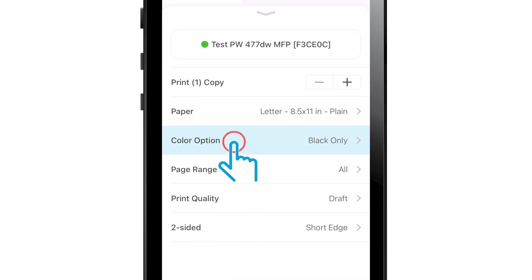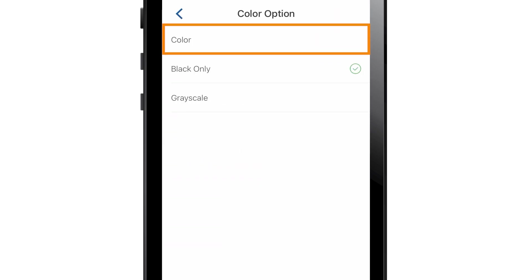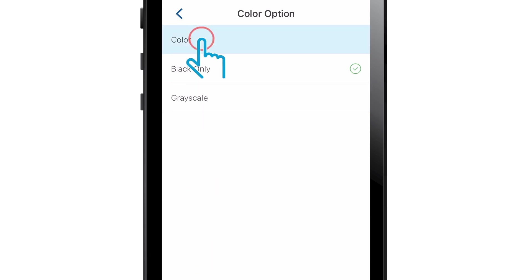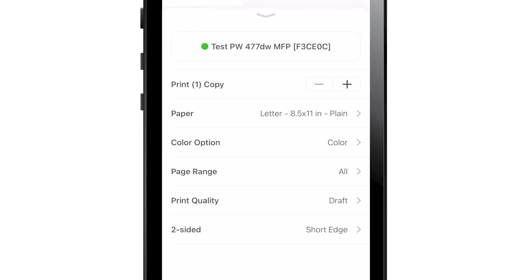Tap Color option to select color, black only, or grayscale. Tap the back arrow at the top left to return to print settings.